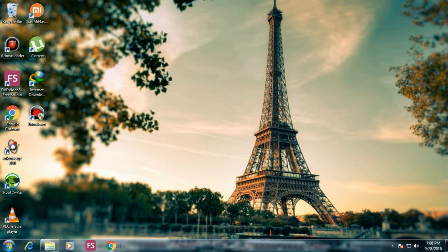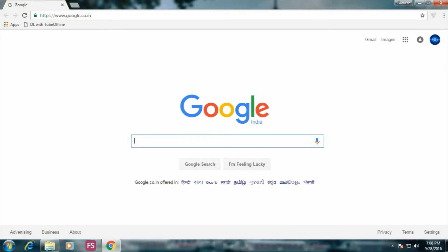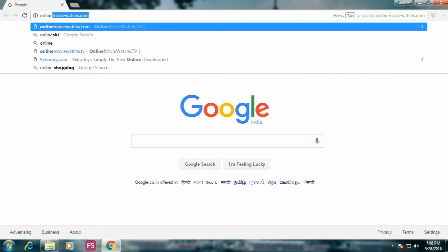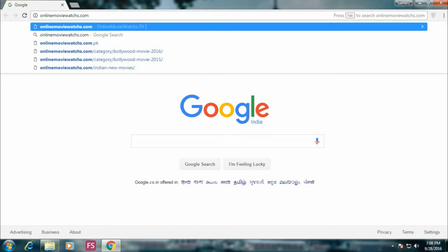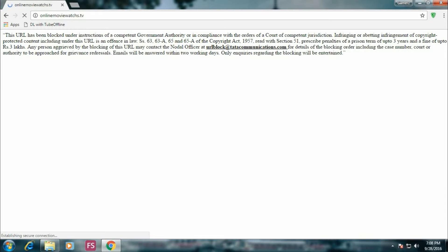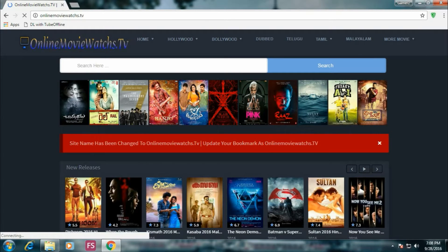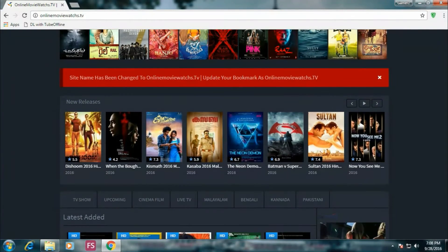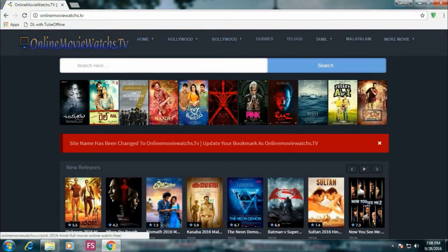Let's get started. First of all, enter the URL onlinemoviewatch.com. As you can see, this website is blocked by the government in some countries. I have shown how to get around that in the previous video — now refresh. This is the site where you can watch any Hollywood or Bollywood movies, but the downloading feature is not available on this site.